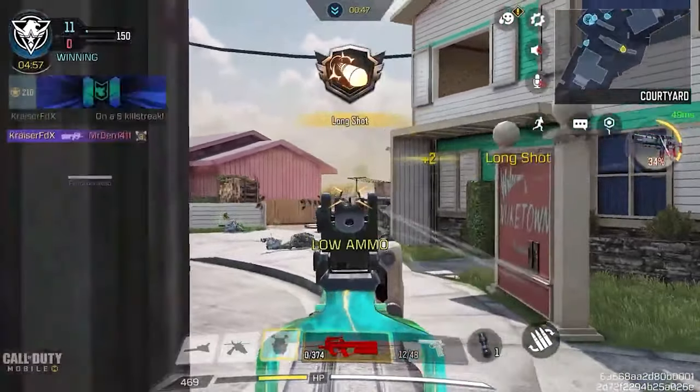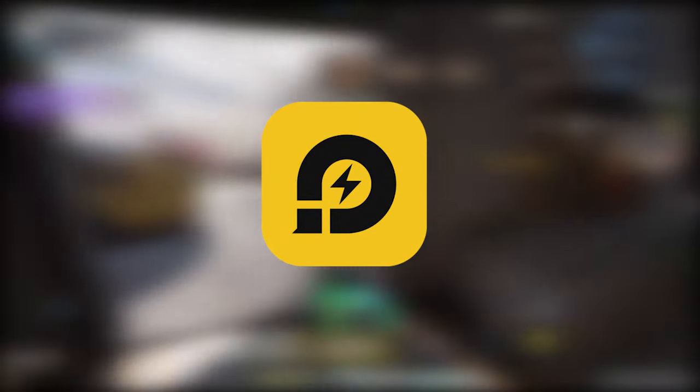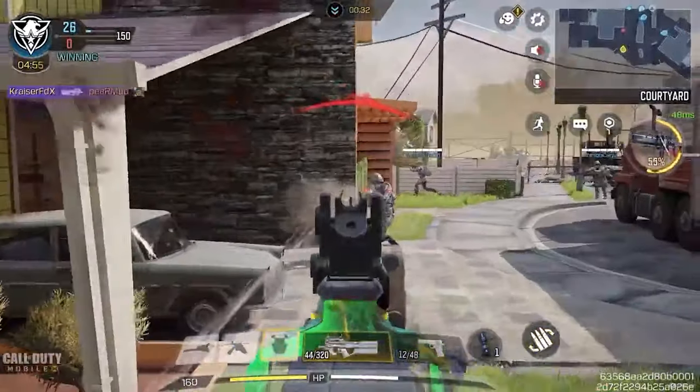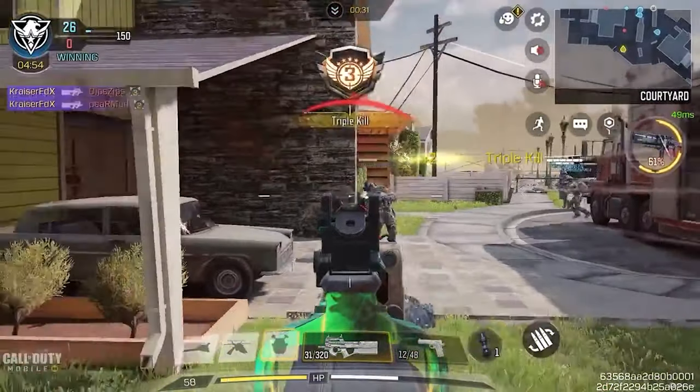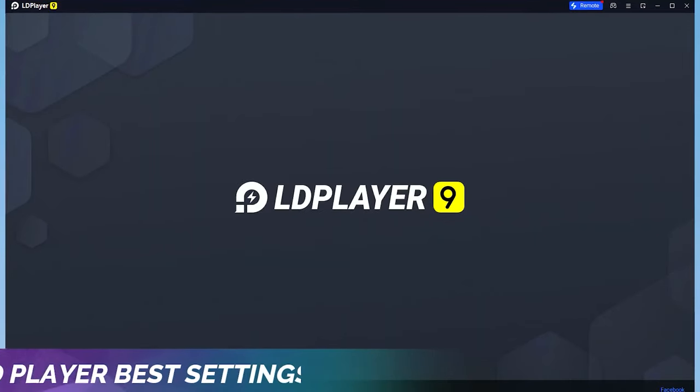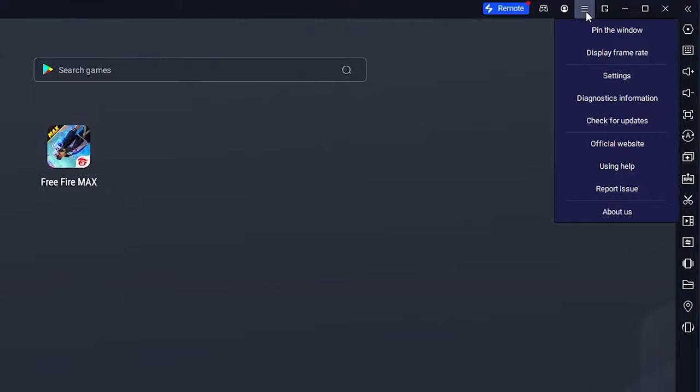In today's video I'll be showing you how to boost your FPS in the LD Player emulator, so let's not waste any time and get into this video. For the first step, you want to go ahead and open up your LD Player, then head over to the corner settings.